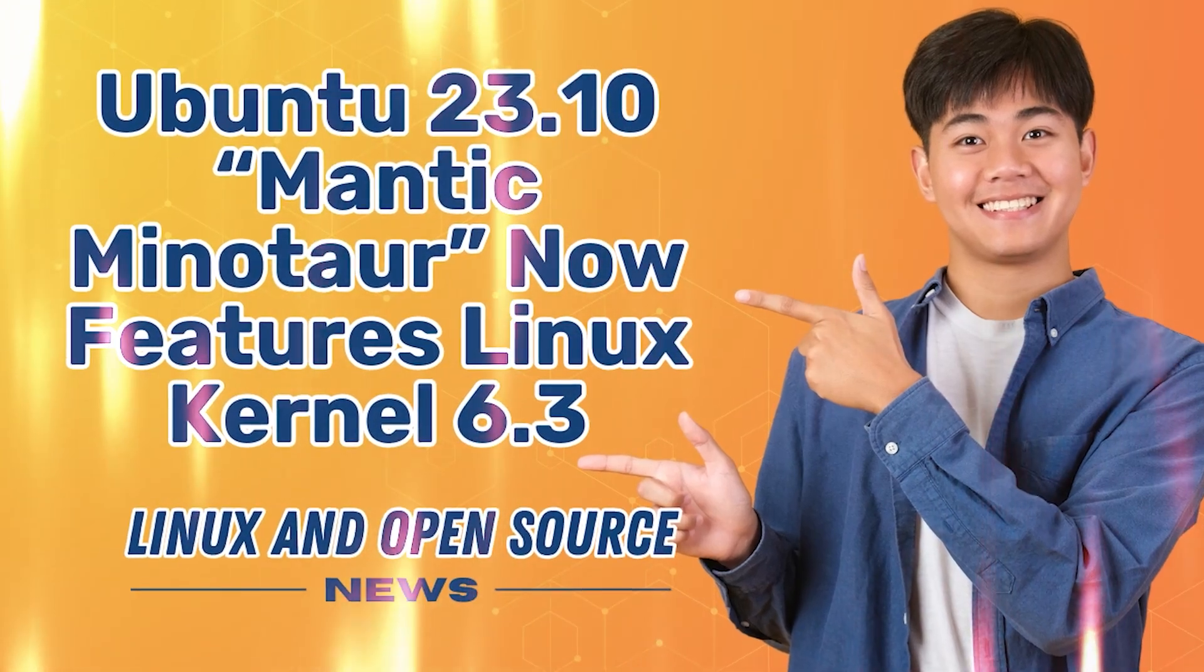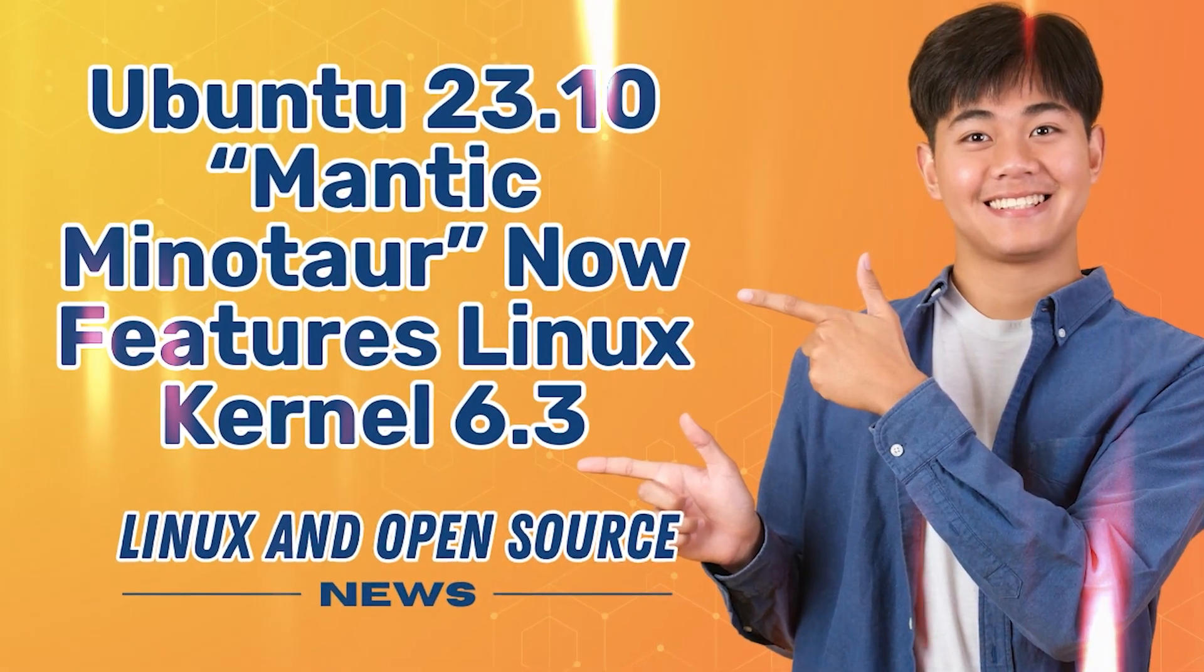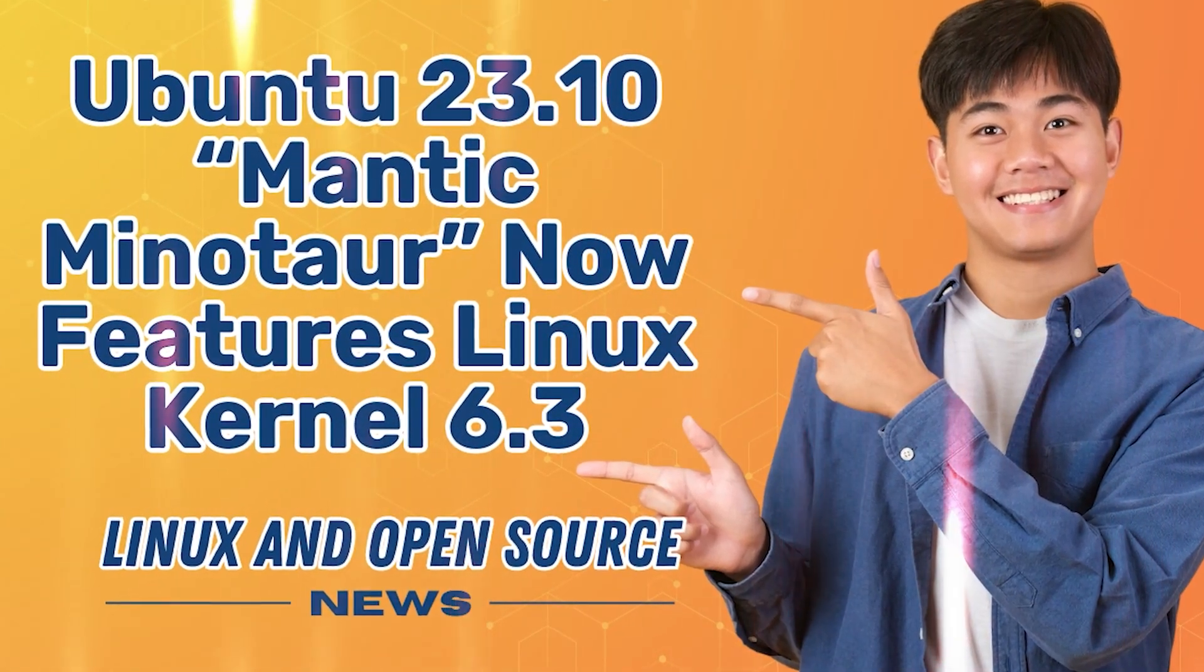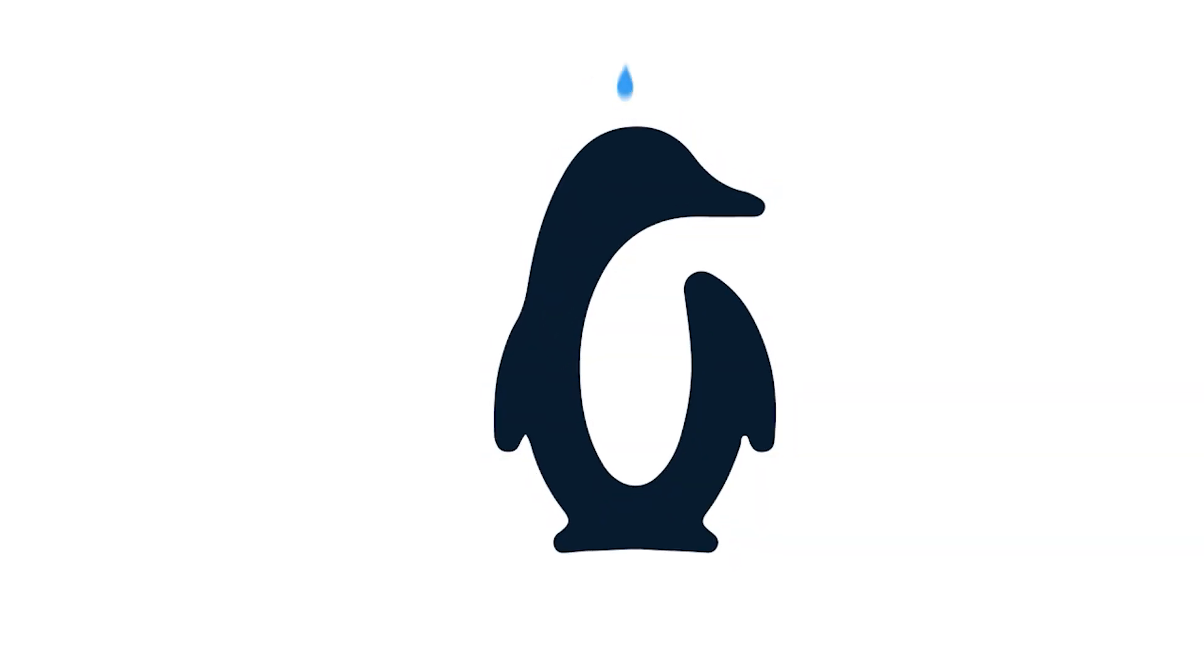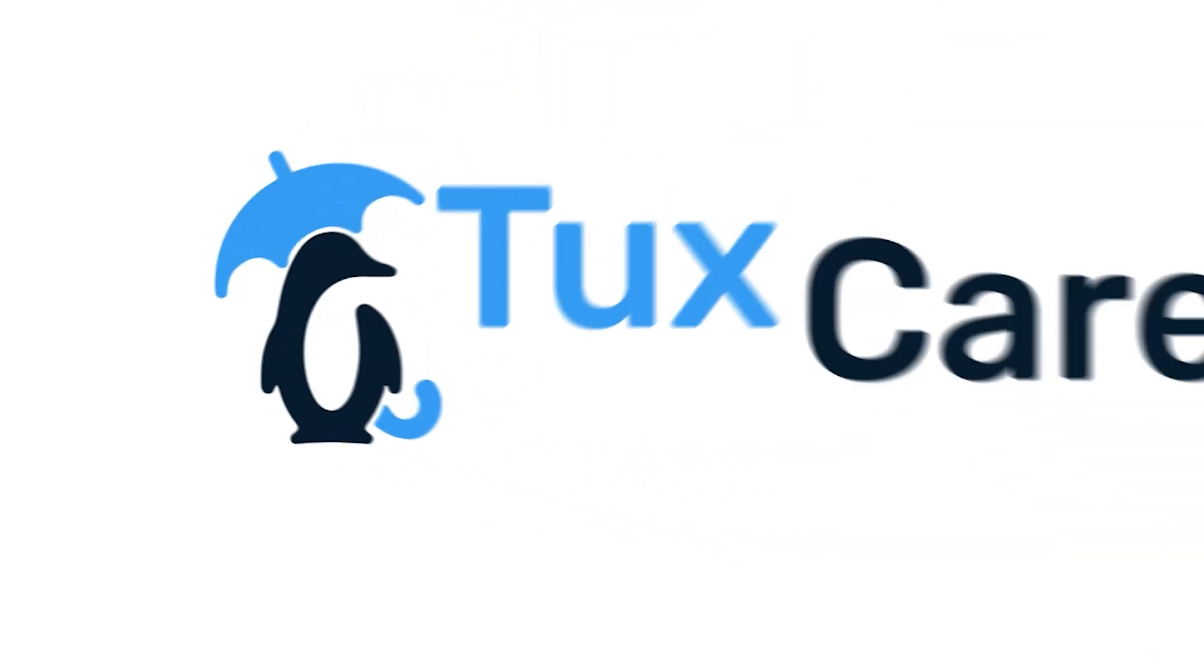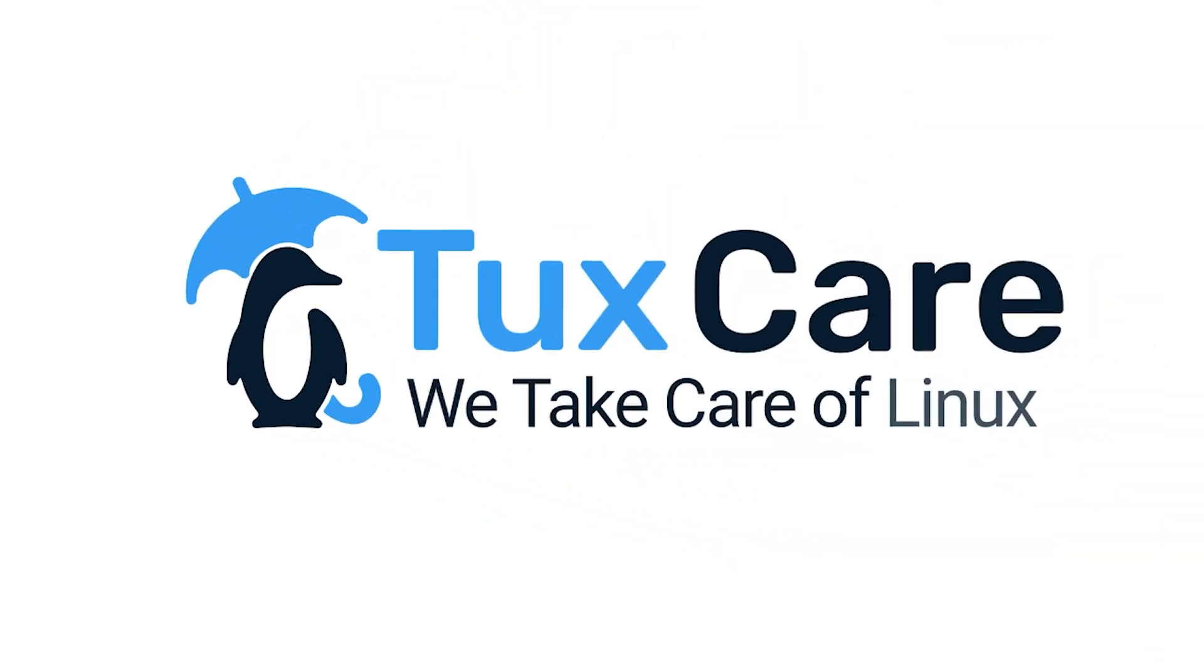Ubuntu 23.10 Mantic Minotaur now features Linux Kernel 6.3. Welcome back to another video from TuxCare, where we give you the latest Linux and open-source news.